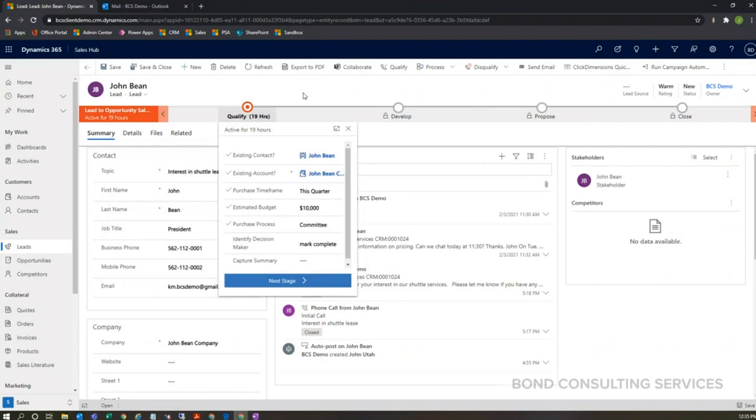Think of an opportunity as a pre-transactional record. In an opportunity, you can create quotes associated to an opportunity as well as adding products to an opportunity. So this is the lead to opportunity sales process here.